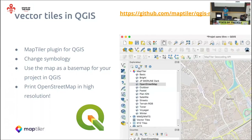The easiest way is the MapTile plugin for QGIS. You can fully use it as a base map for your project, or you can print any map made from OpenStreetMap — any style made from OpenStreetMap — in really high resolution.